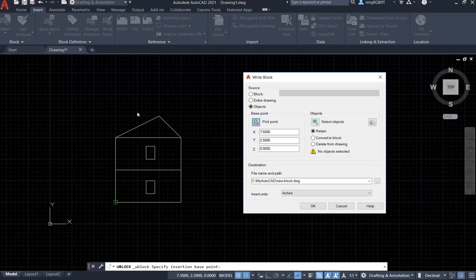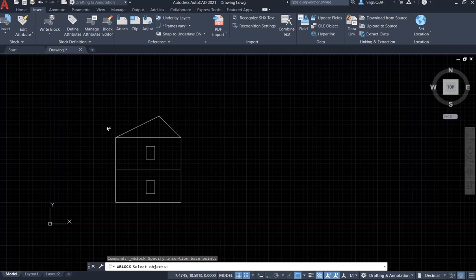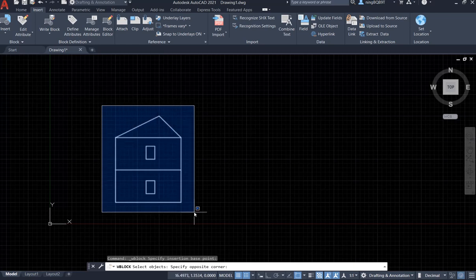So we'll select the entire objects to include the entire house. See here, click it and left click and move your mouse to the bottom right.